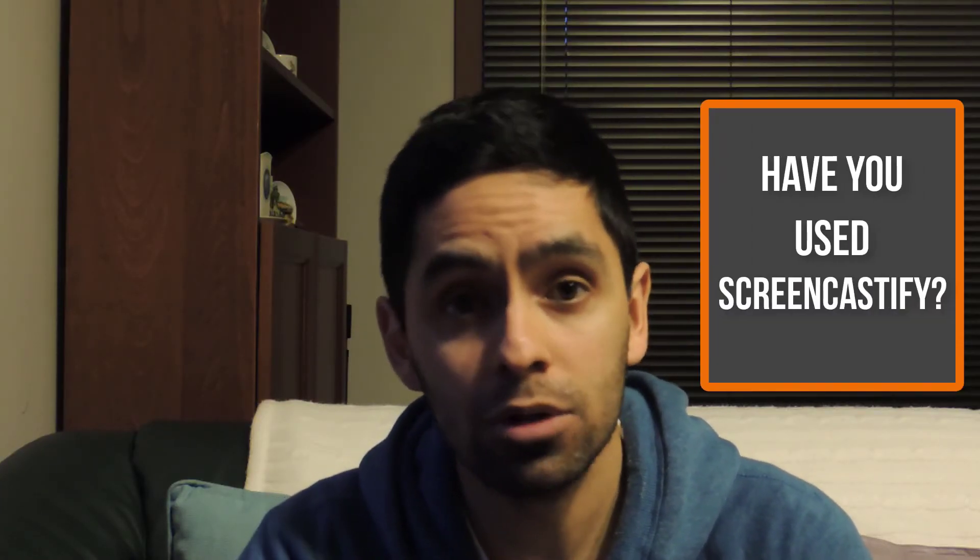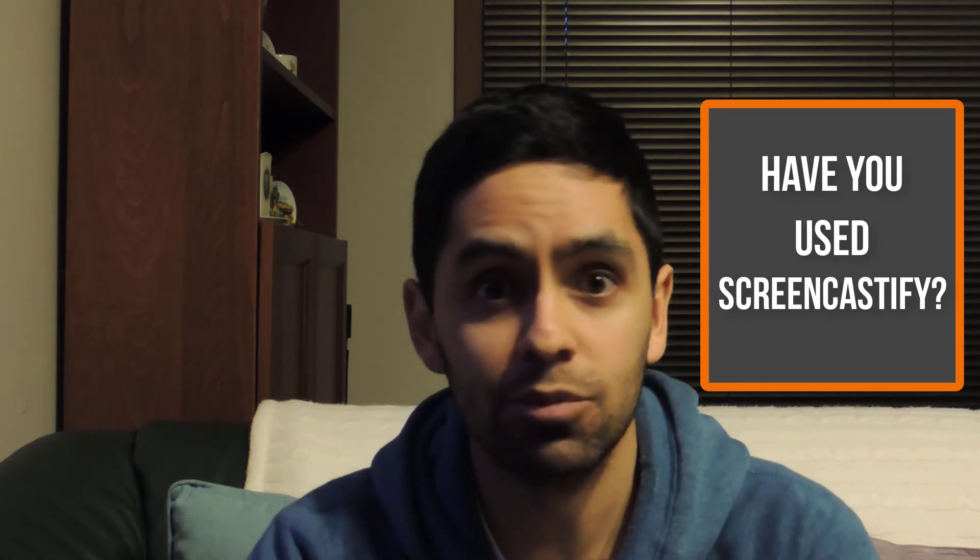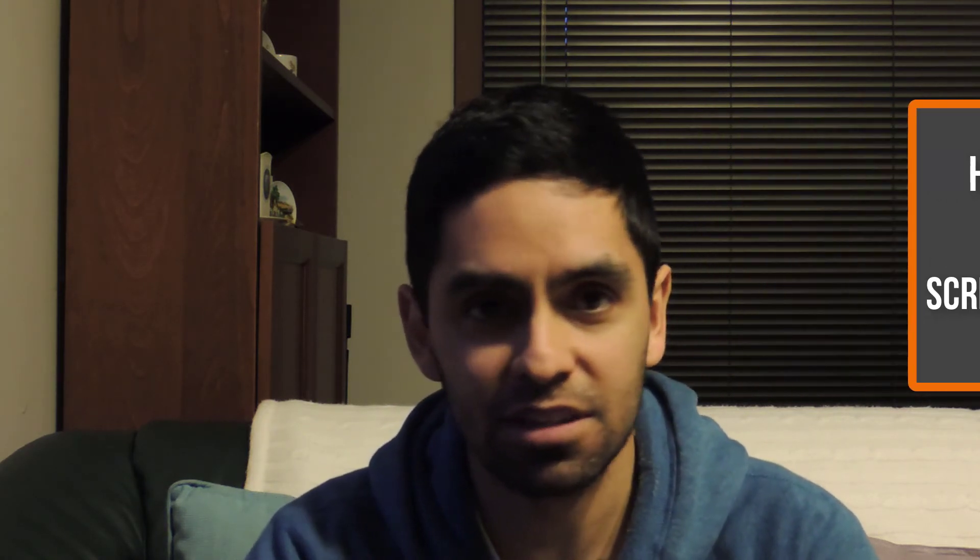My question for you, how do you use Screencastify? What do you think? If you haven't jumped onto this and tested it out for yourself, head over to Screencastify.com and do the one-click install and try it out for yourself.